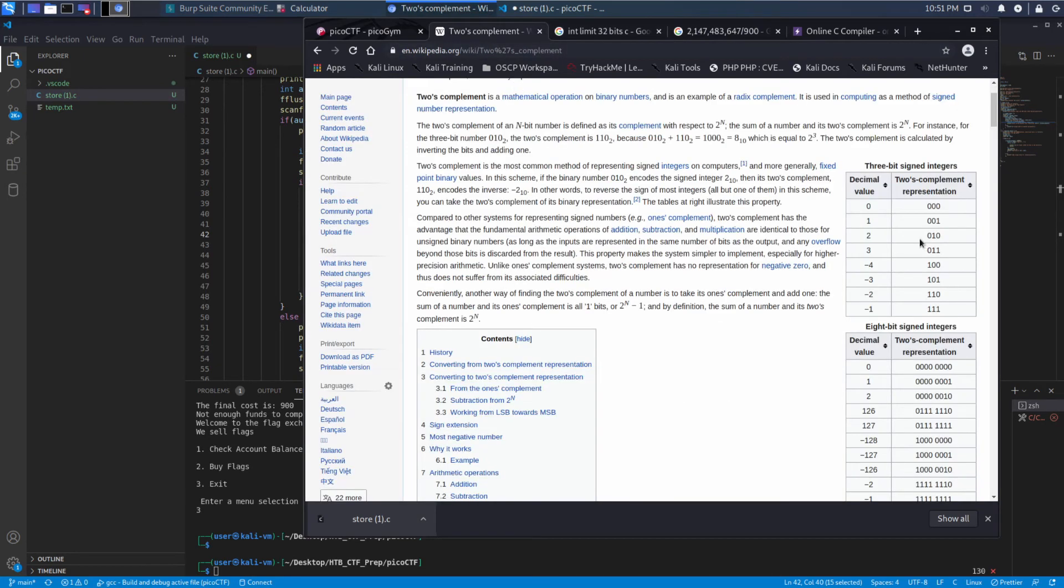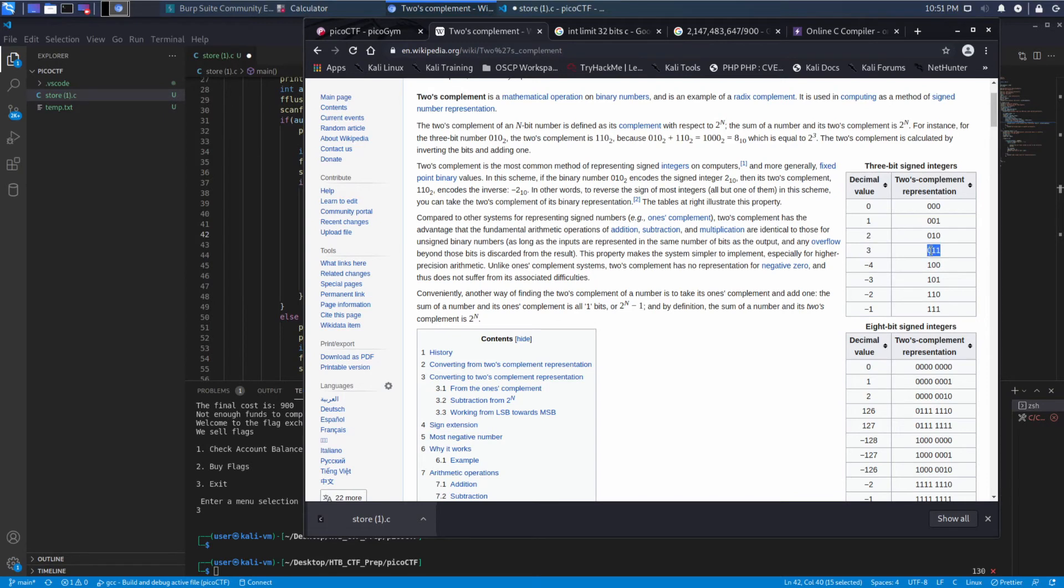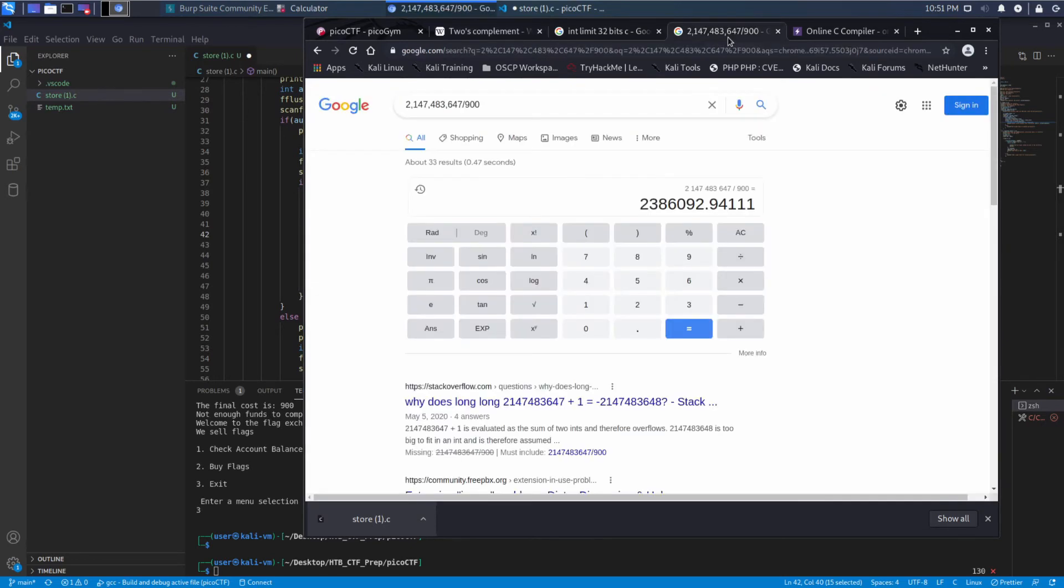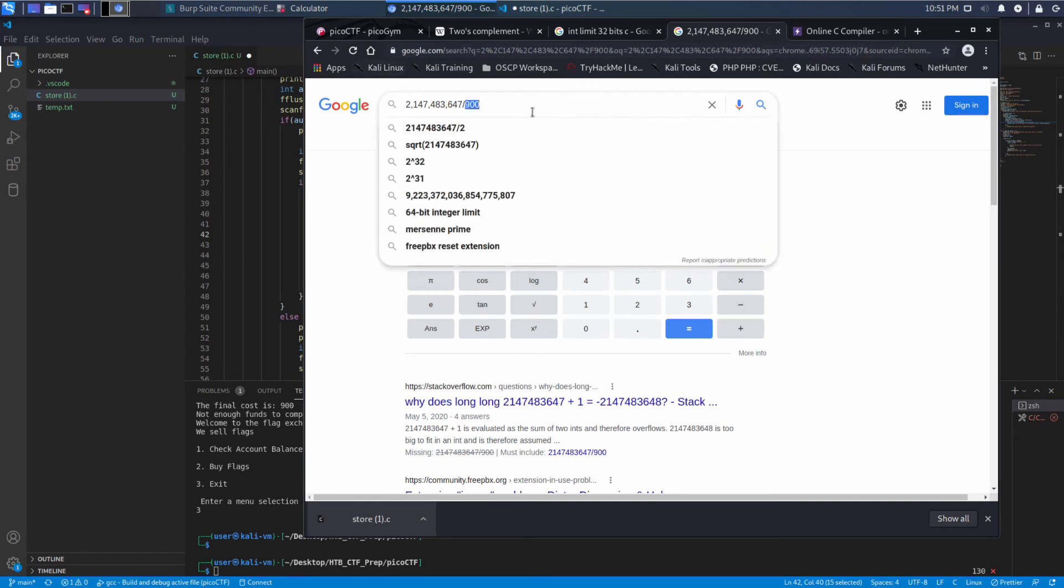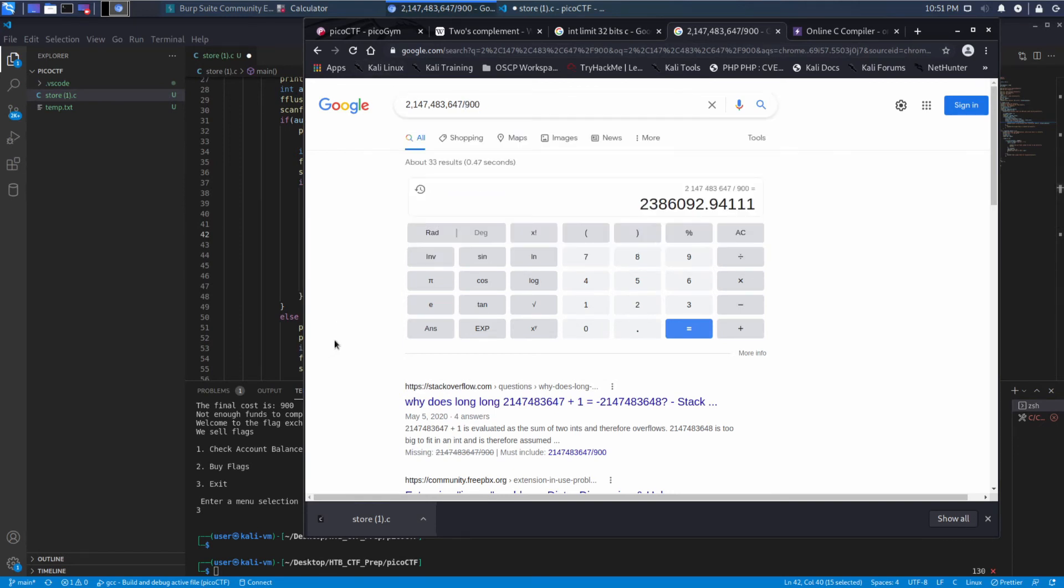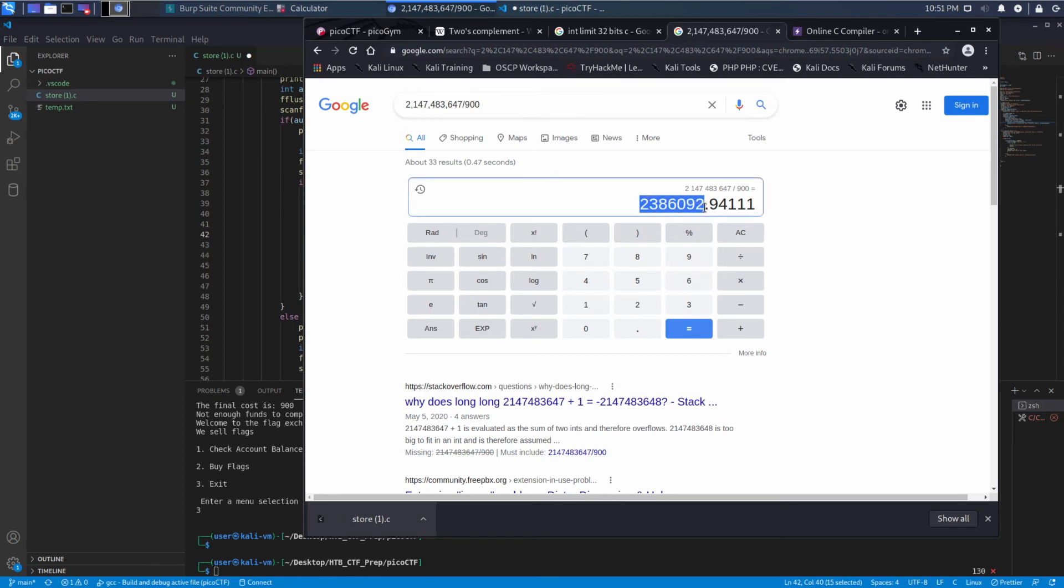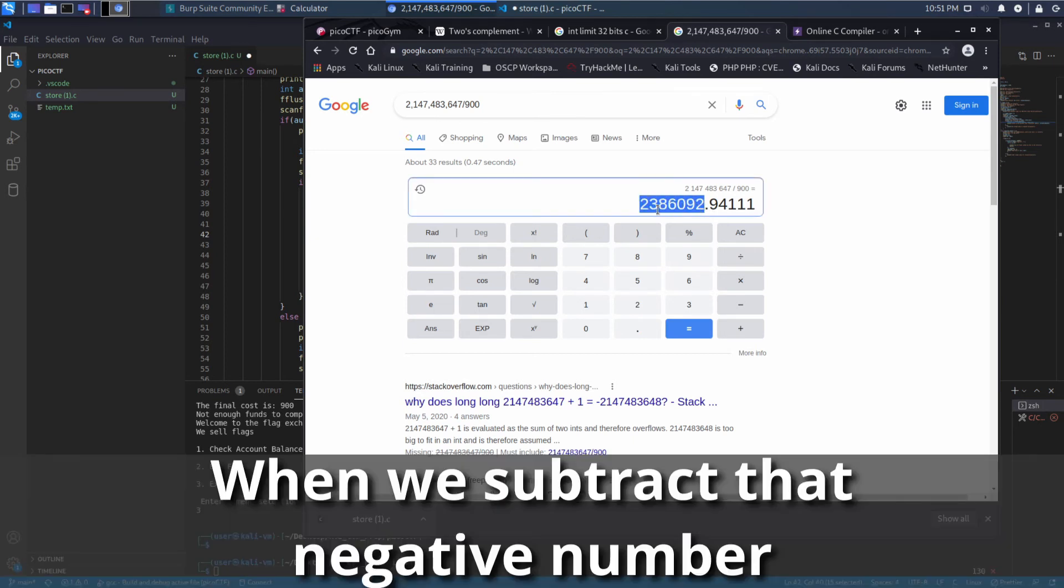We can see it's from negative two billion and change to positive two billion and change. So what we would like to do is we would like to slightly overflow so that this becomes negative. Again, remember, once we get to the top end of what we can represent in two's complement, then the very next number in binary counting is a negative. So what we're going to do is we're going to take that top end number, positive number, and we're going to divide by nine hundred, which is our price per flag to figure out how many flags do we need to ask for to make this become a negative number so that our bank account goes up.